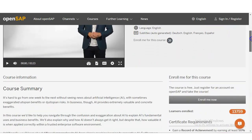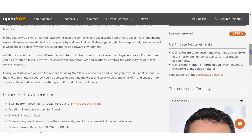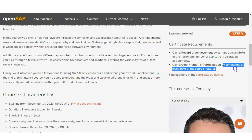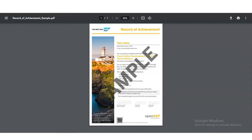To earn the certificate, you need to complete at least 50% of the maximum number of points from all graded assignments. You can also gain a confirmation of participation by completing at least 50% of the course material. For more information, you can click the certificate guidelines link. So for getting the certificate, the minimum requirement is 50%.